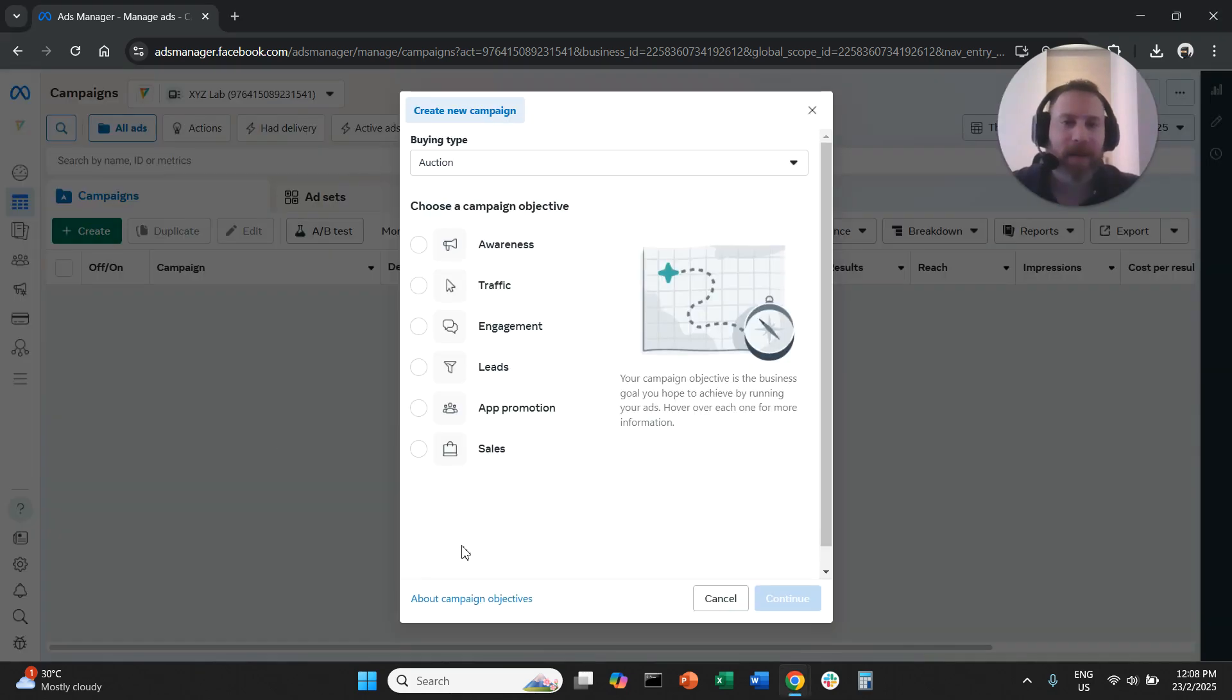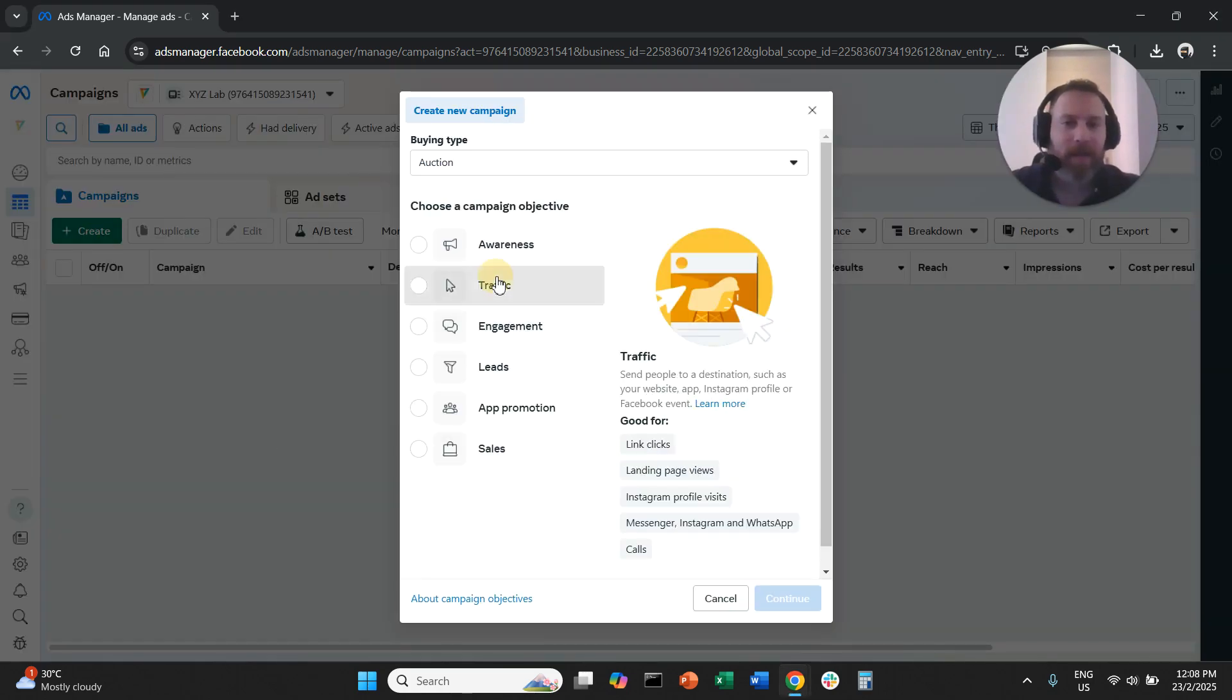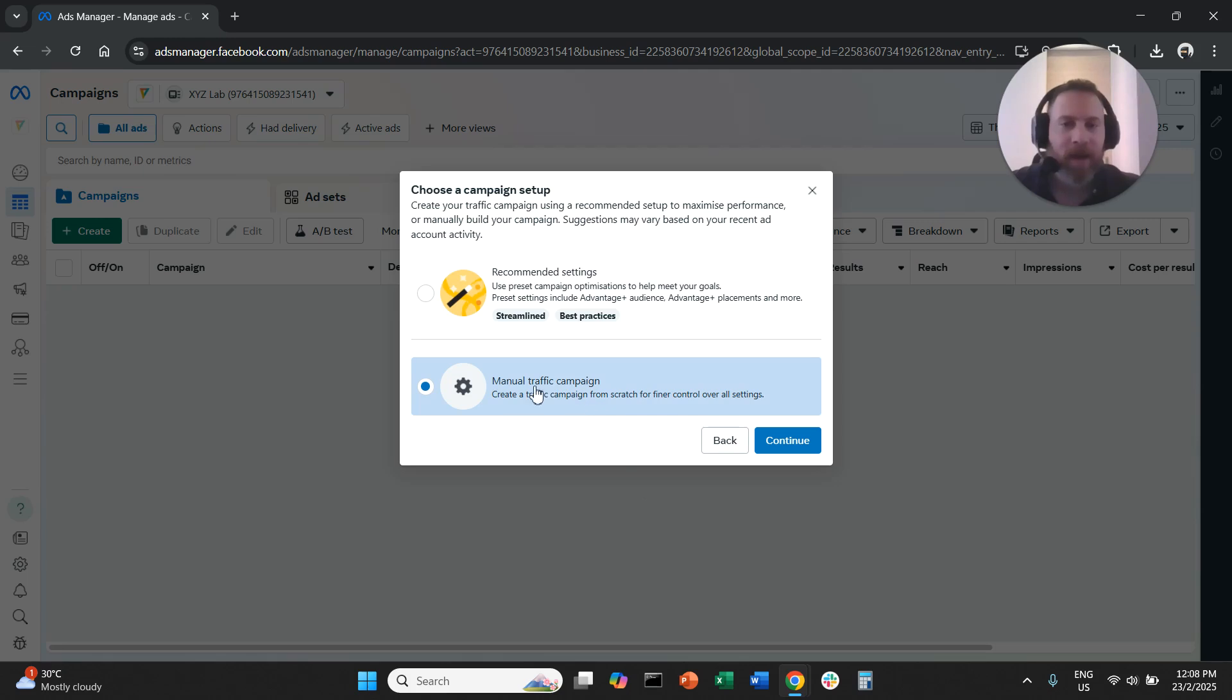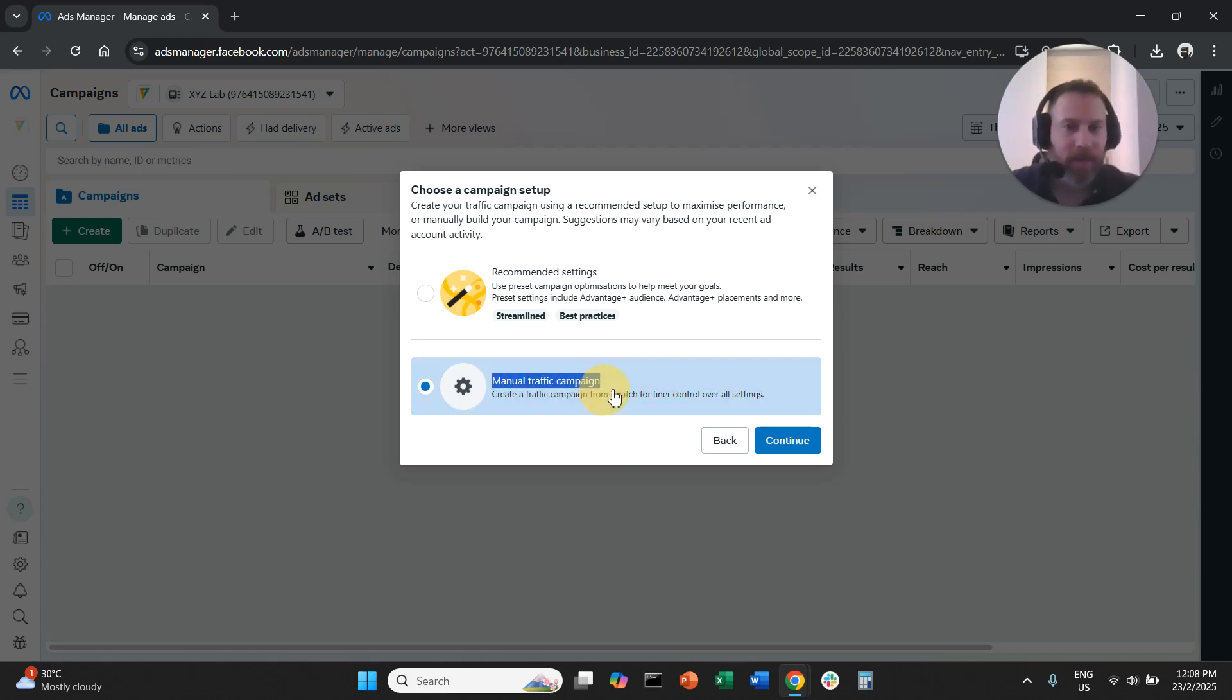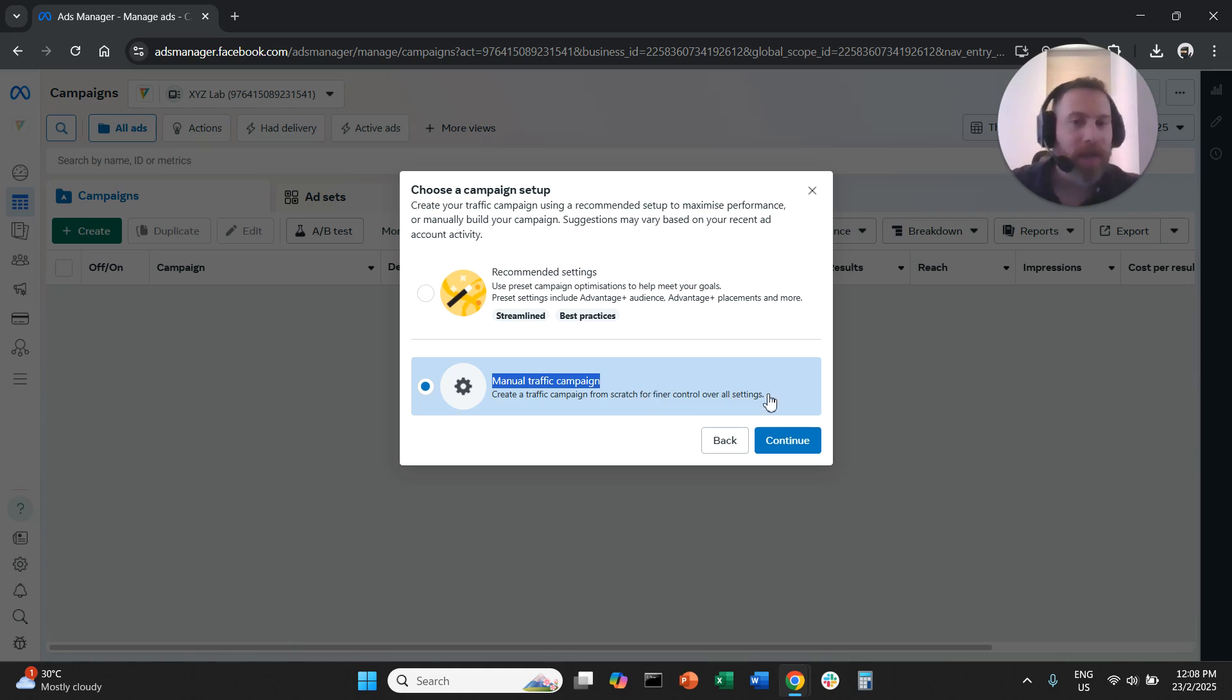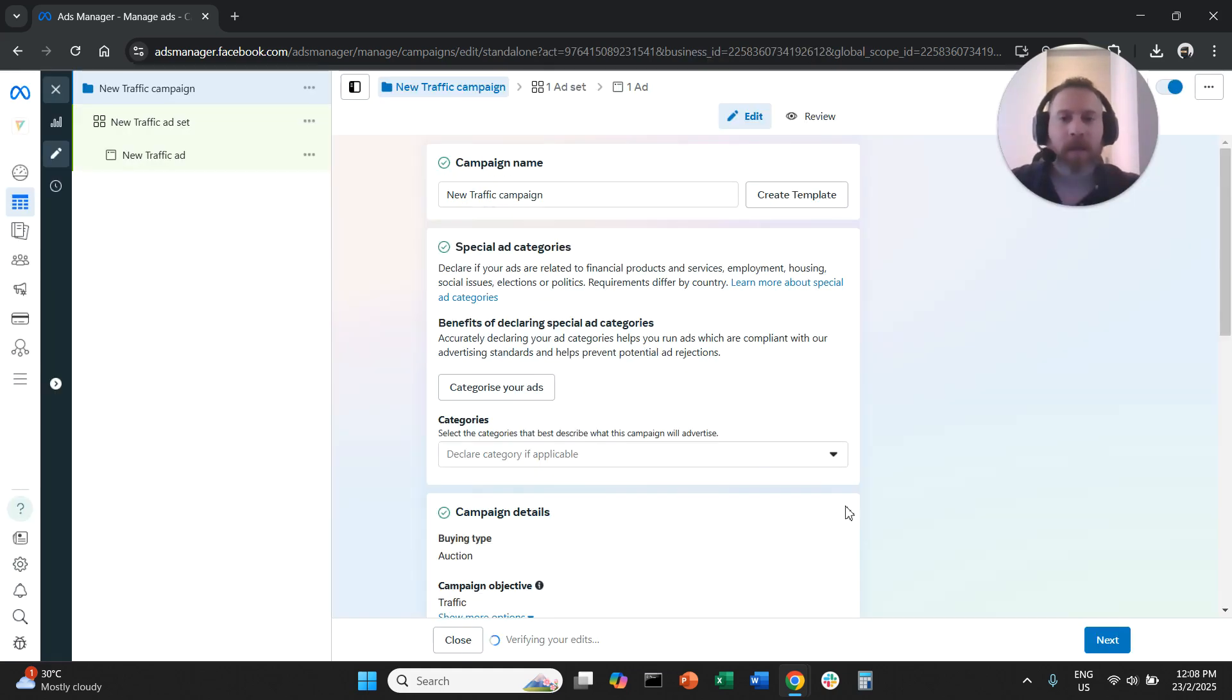We're going to create a campaign and the objective doesn't matter. First tip here: always go with manual campaign settings. Don't go with recommended settings because you won't be able to switch. So you need to go with manual campaign settings. So we click continue.